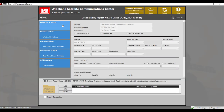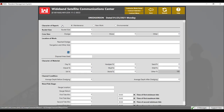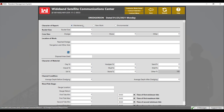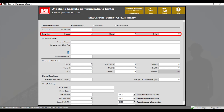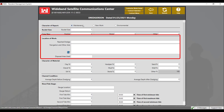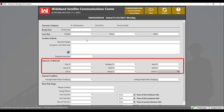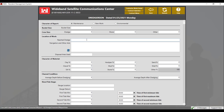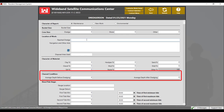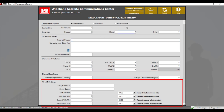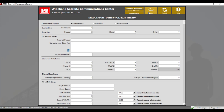The first section of the report is character report. Here you can select the character of the report — choose the type based on your contract and work needs. From there, you'll need to fill out the bucket size, crew size, location of work, character materials, channel conditions, and the river and tide stage. Once that information is entered, click the back button to save it.